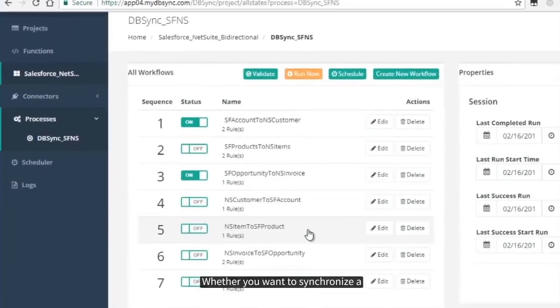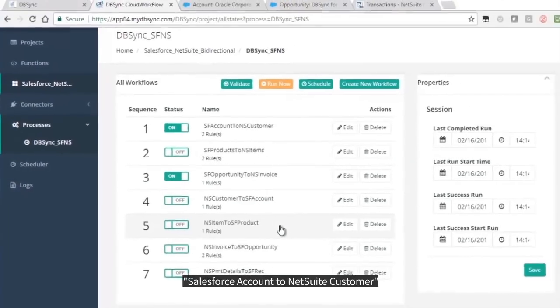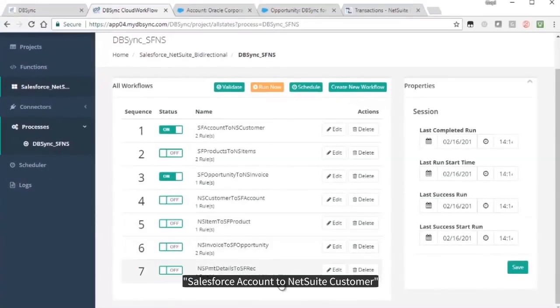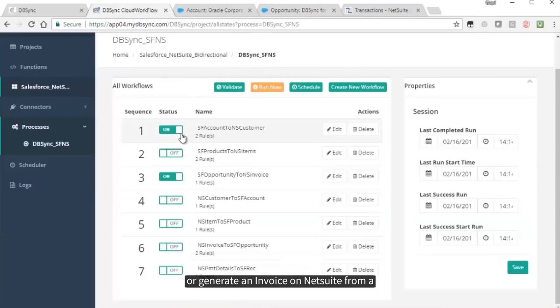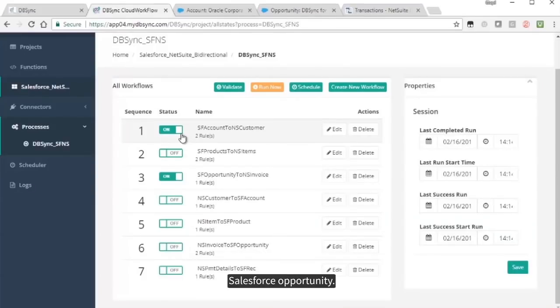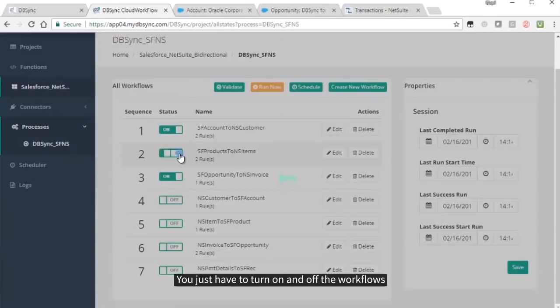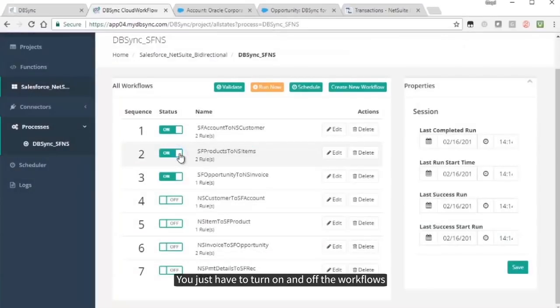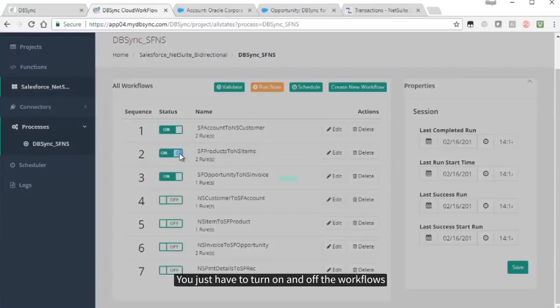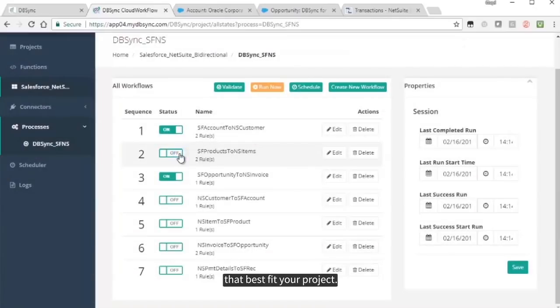Whether you want to synchronize a Salesforce account to NetSuite customer, or generate an invoice on NetSuite from a Salesforce opportunity, you just have to turn on and off the workflows that best fit your project.